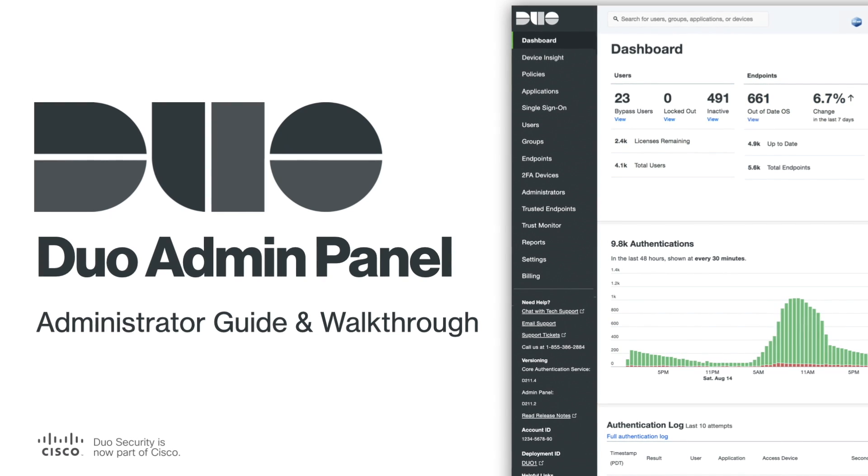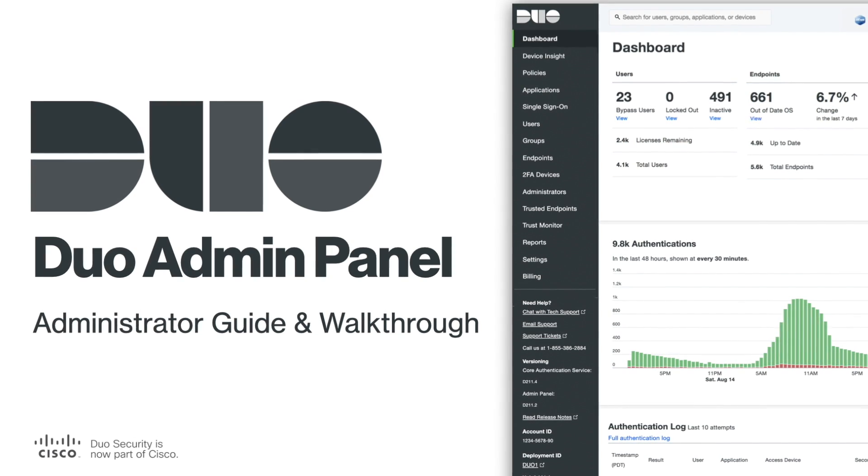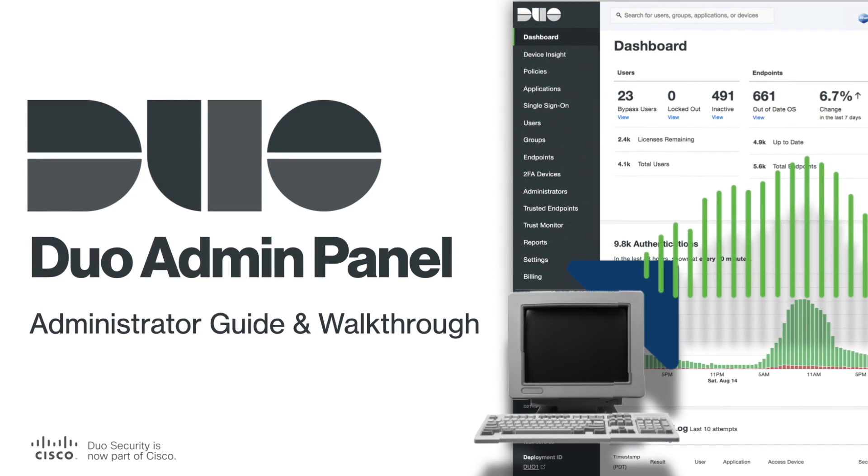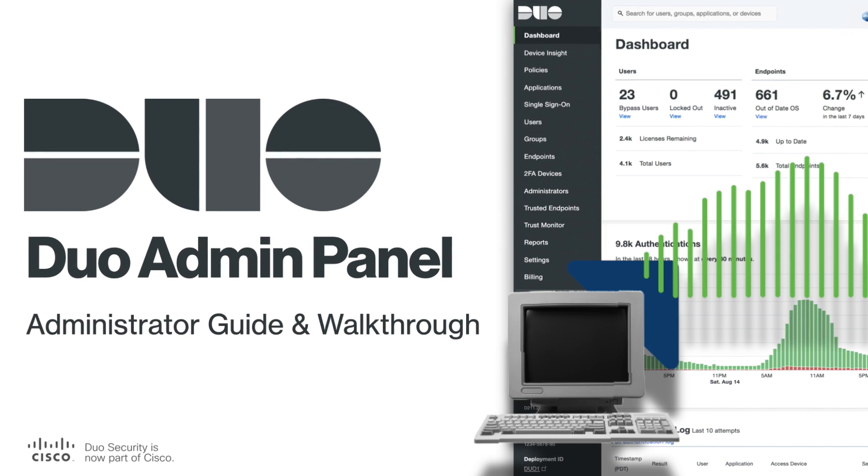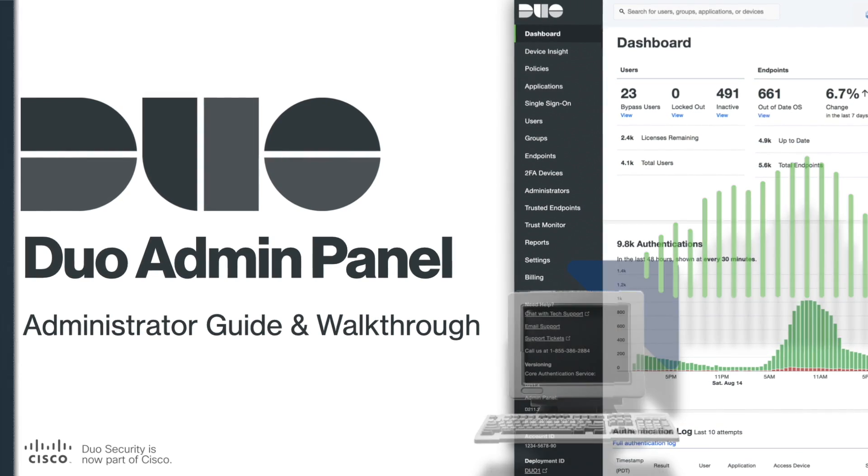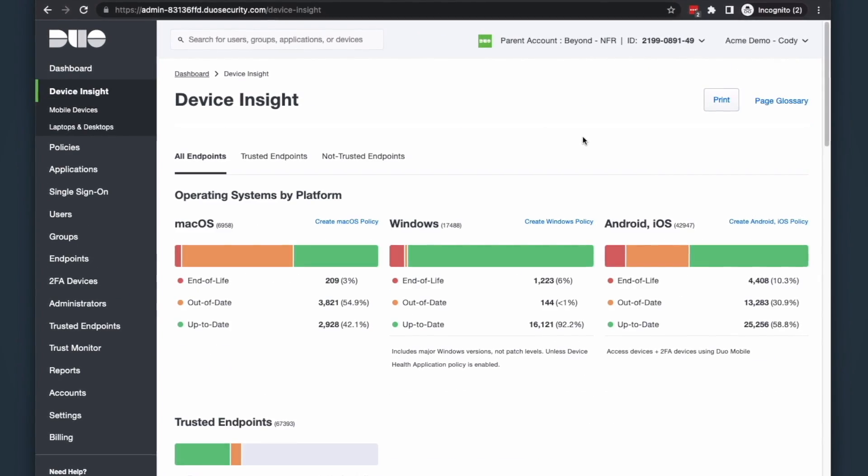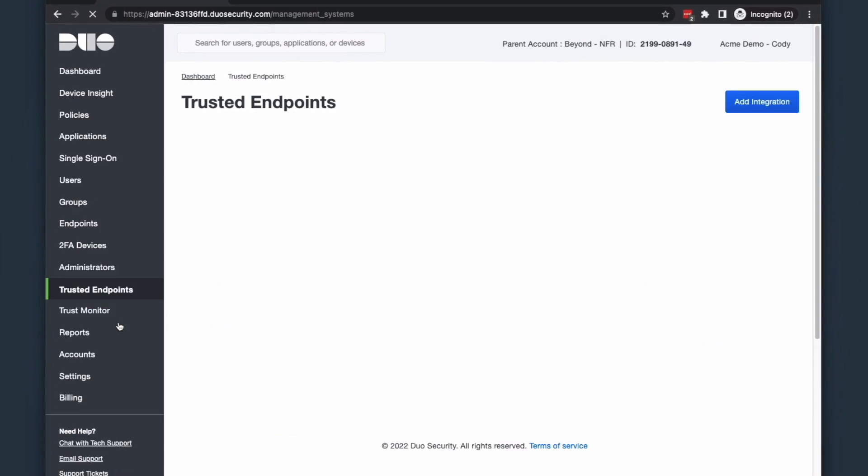Hi, I'm Cody from Duo, part of Cisco Secure. If you're deploying Duo as any kind of administrator, be it help desk, application or user manager, or even an owner admin, you'll need to know how the Duo Admin Panel works.